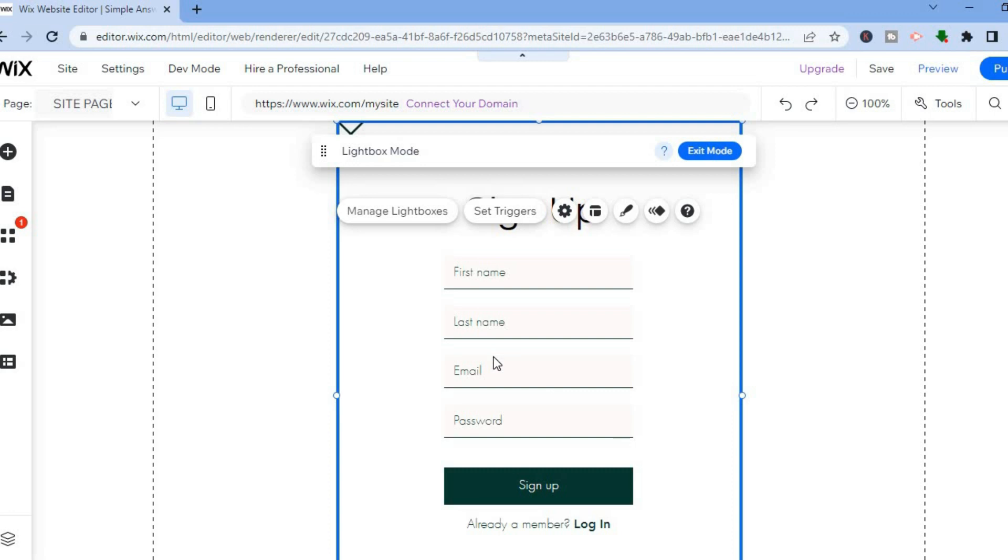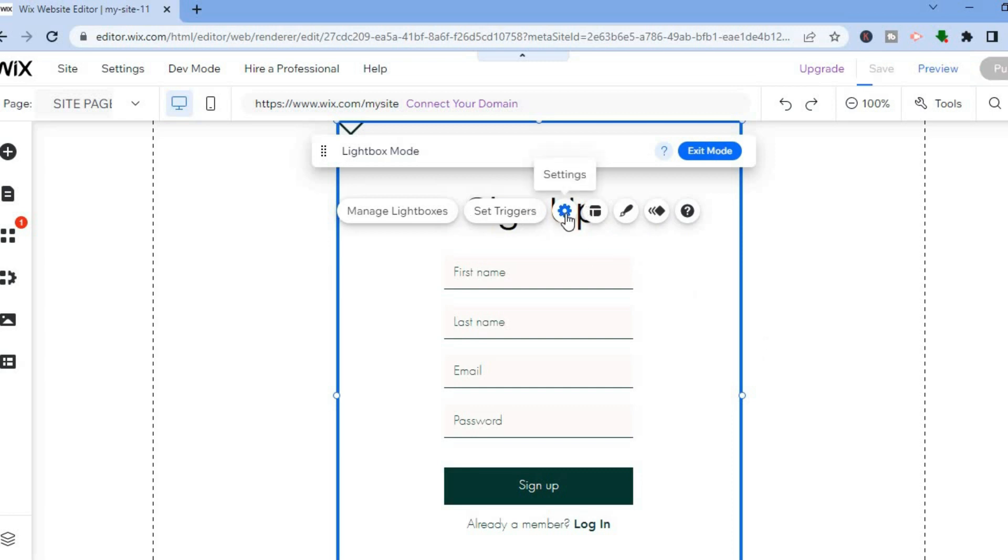You can see here this is the new sign up form that is on my website. If I would like to make any changes, you can see that it is quite easy to edit. All I would have to do is tap on settings.